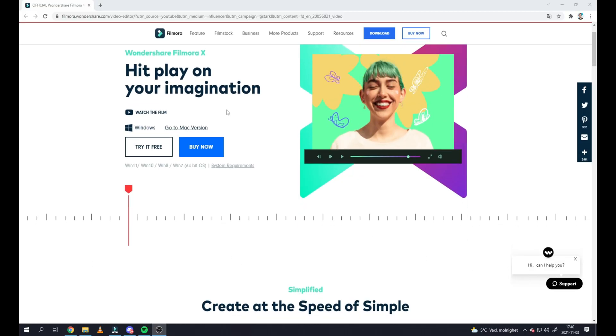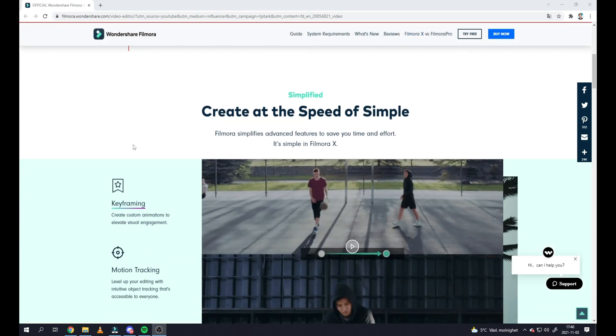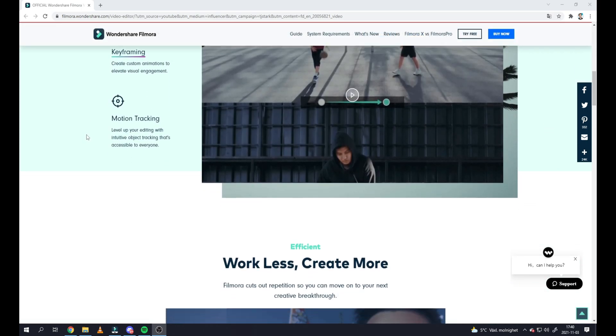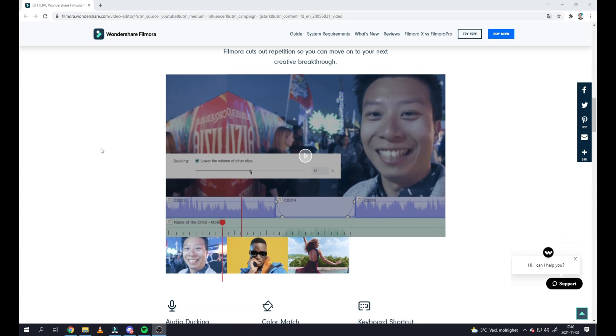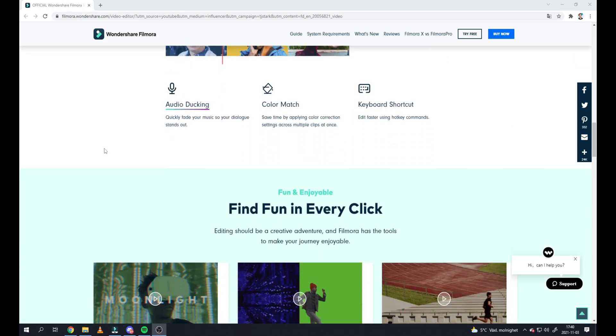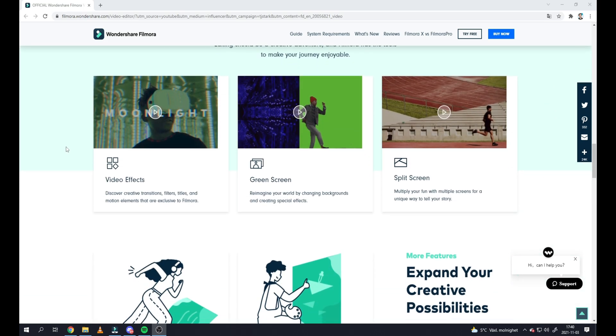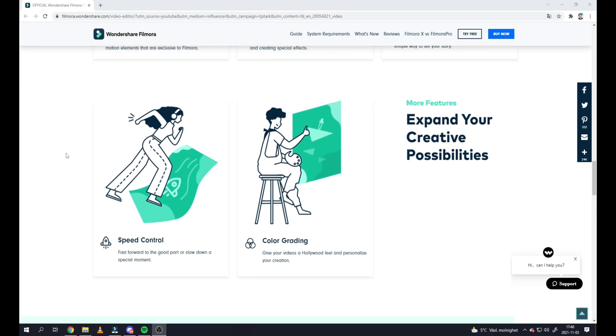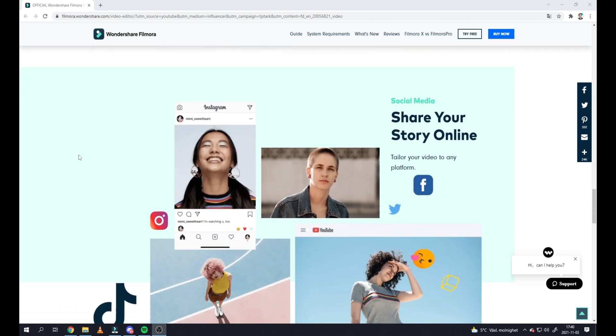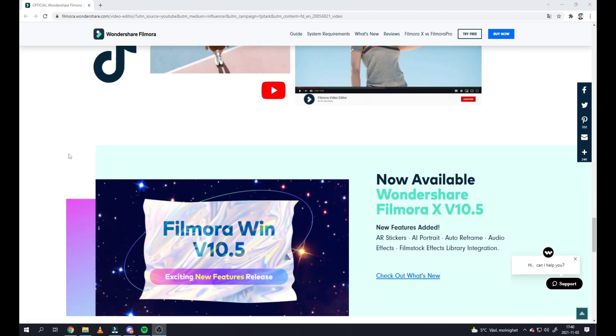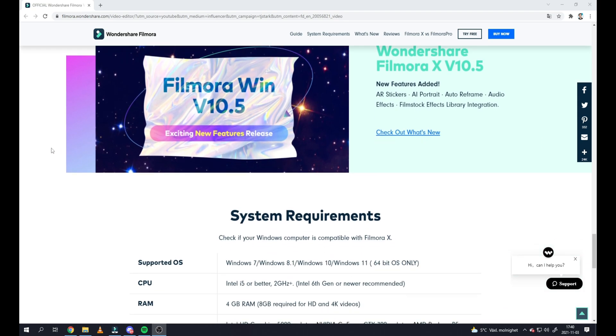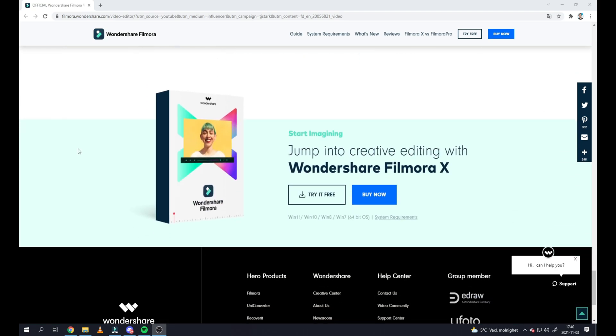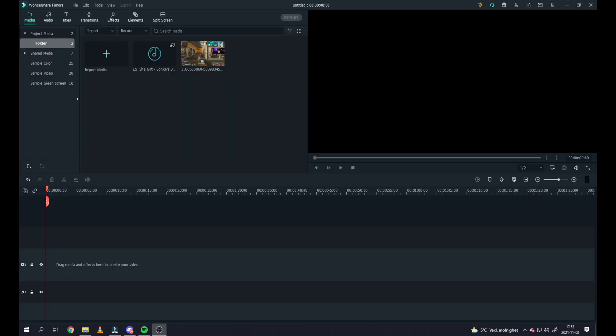Start by clicking the link I have right down here in the description so you can download Wondershare Filmora. Wondershare Filmora is the only program I work with right now when I'm doing all my videos on all my social medias and YouTube. I'm doing a lot of gaming videos and this program is easy and amazing to use, so start clicking there and download it.